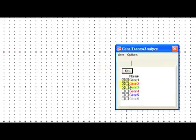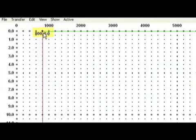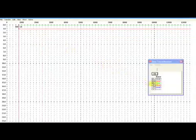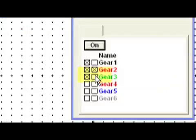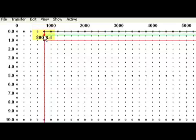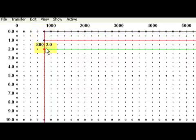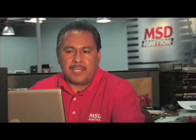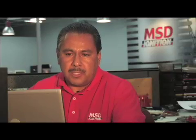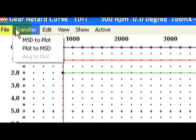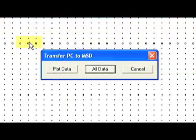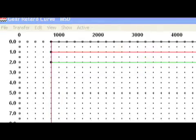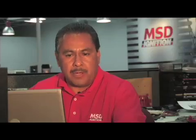The example here is we're going to retard one degree for each gear. In second gear, go up to the map and pull the timing one degree. Double click on third gear and pull that down two degrees — this will give you a total of two degrees in high gear. Once you do this, go to Transfer and Plot to MSD. This will send the data into the box and now we're ready to race.